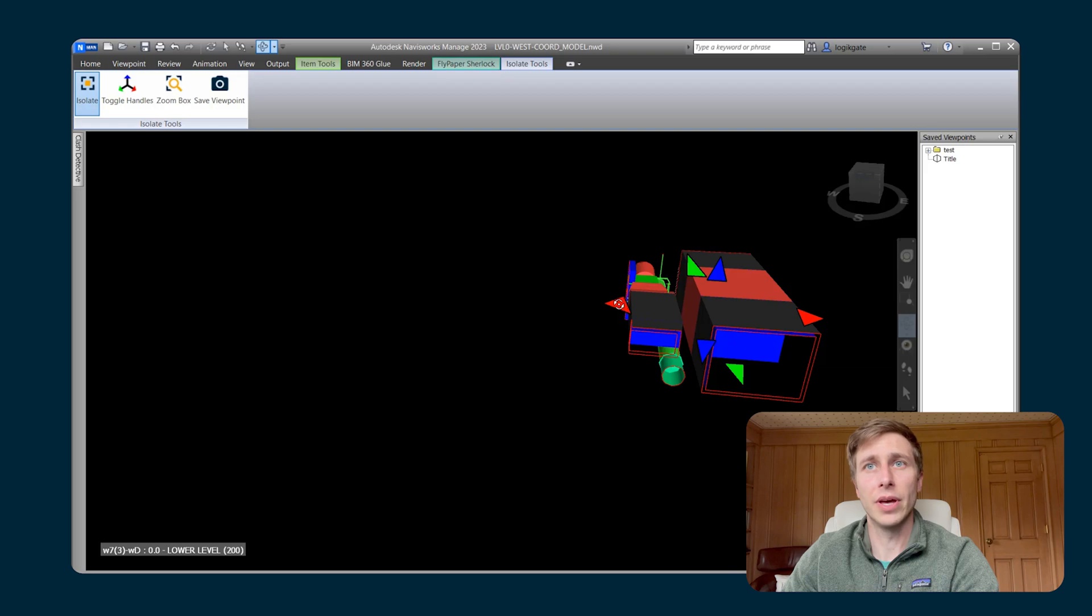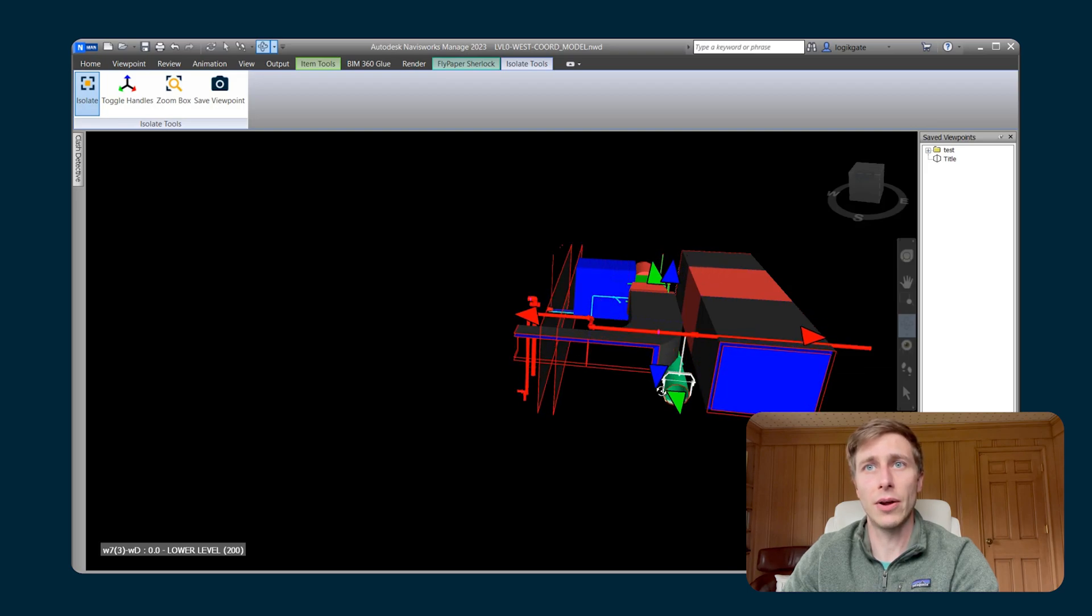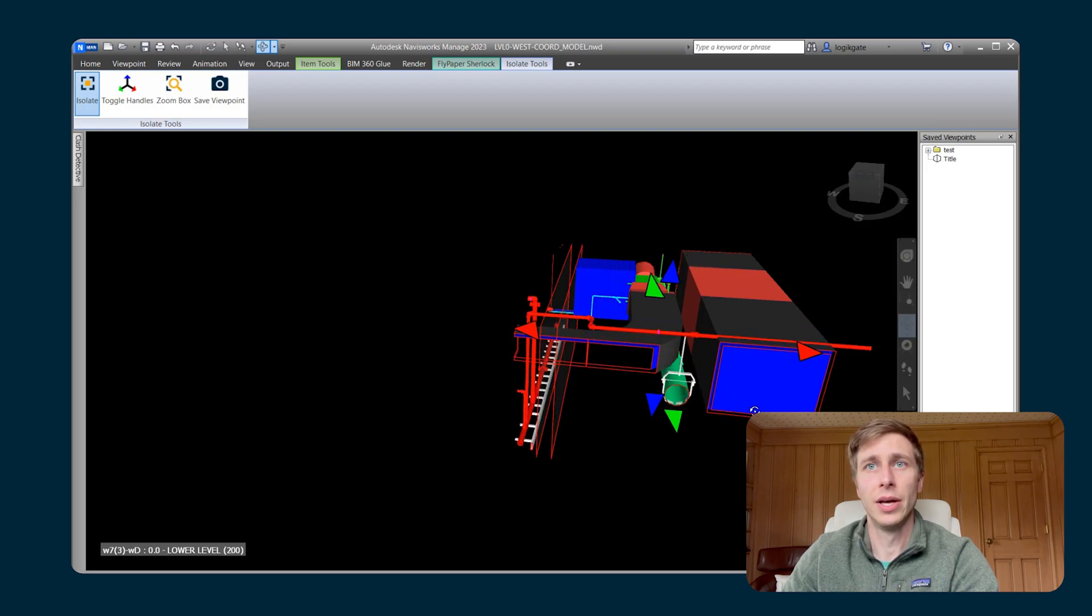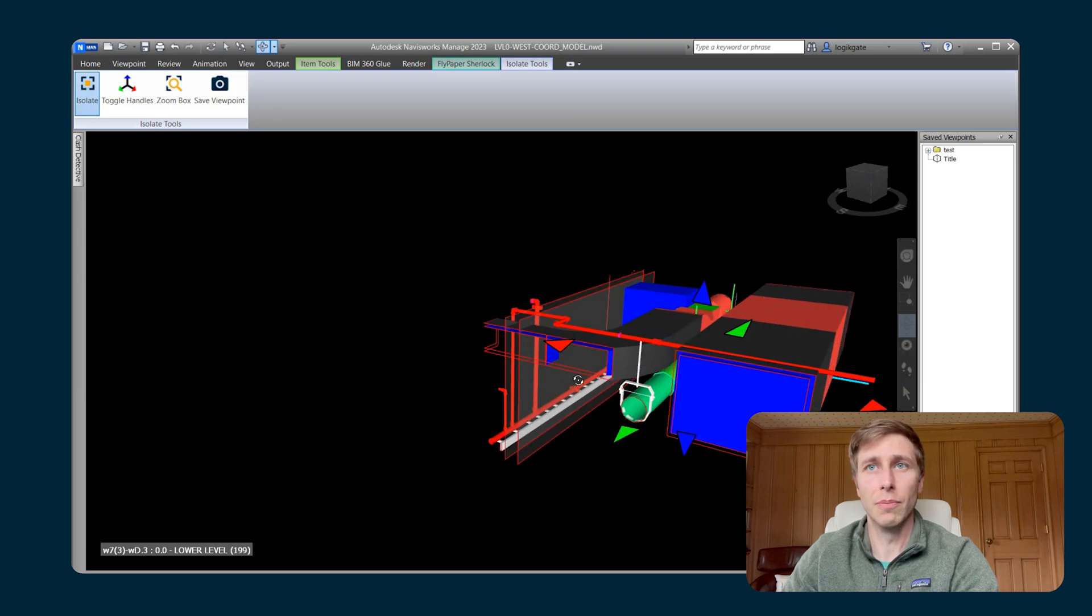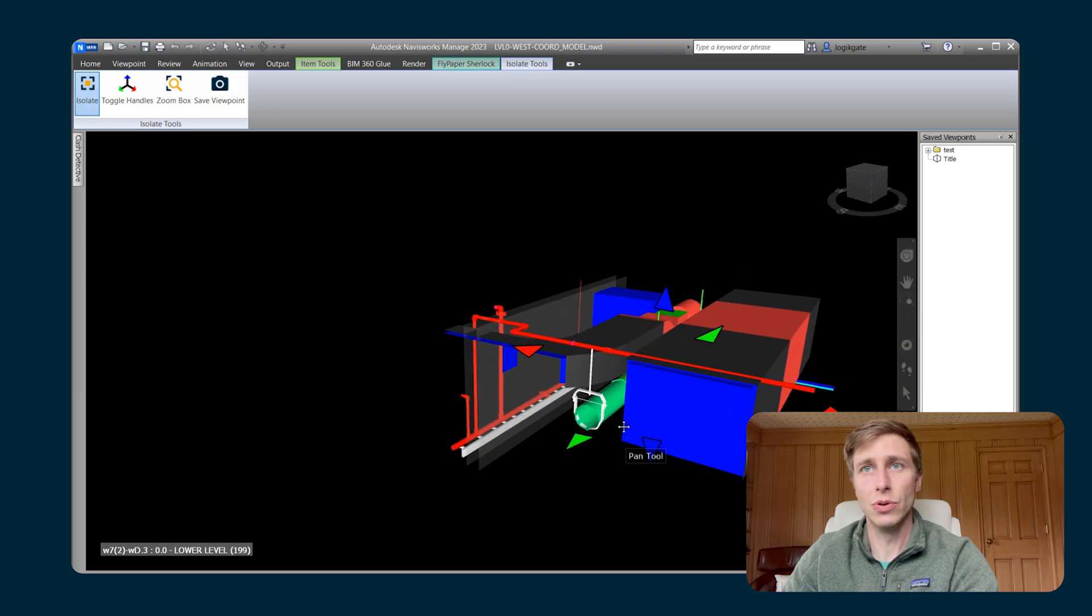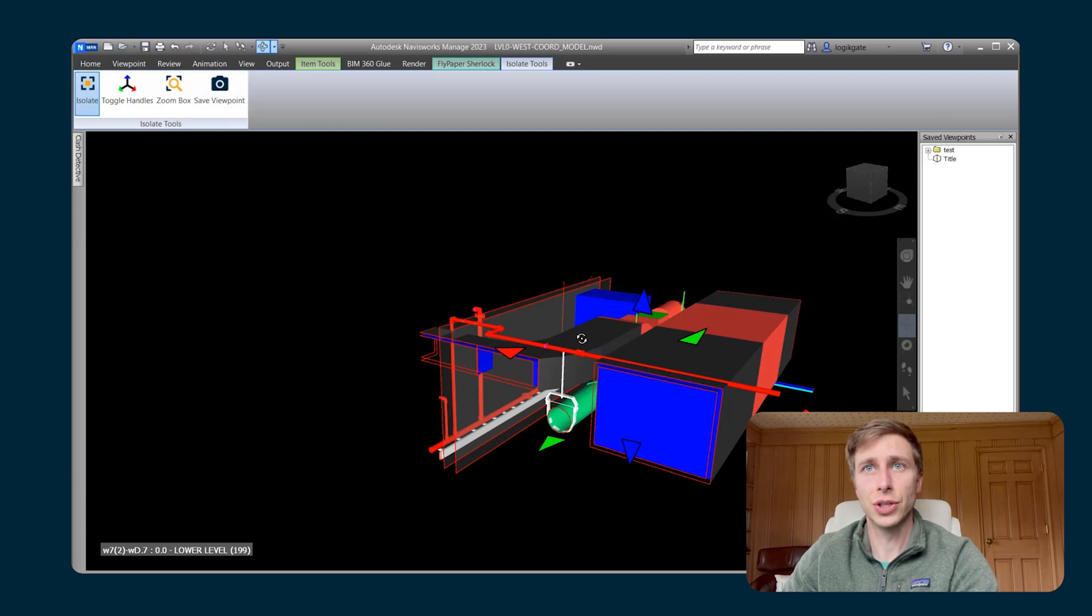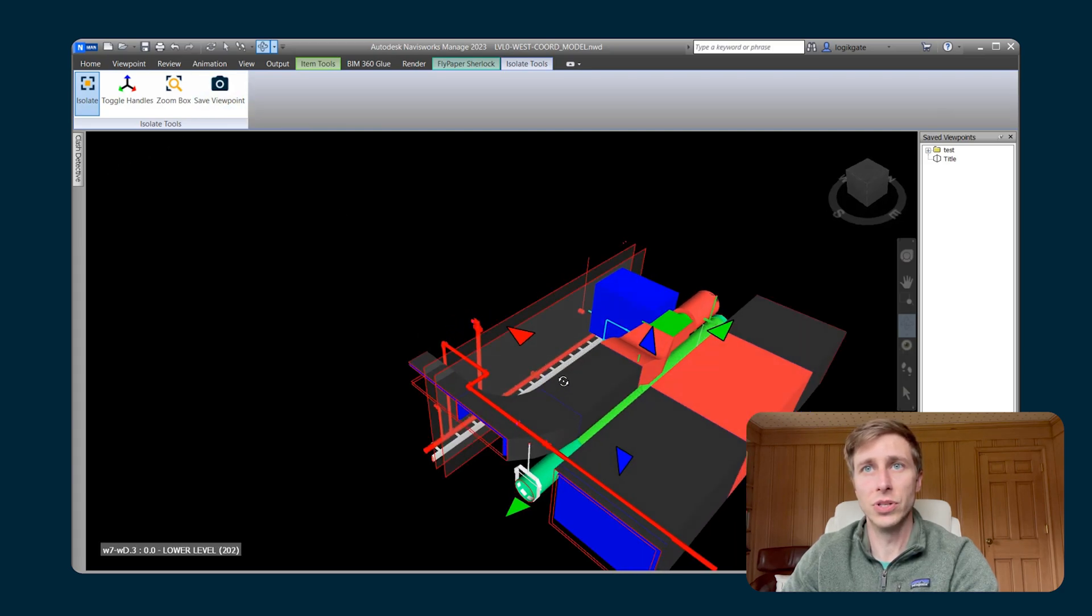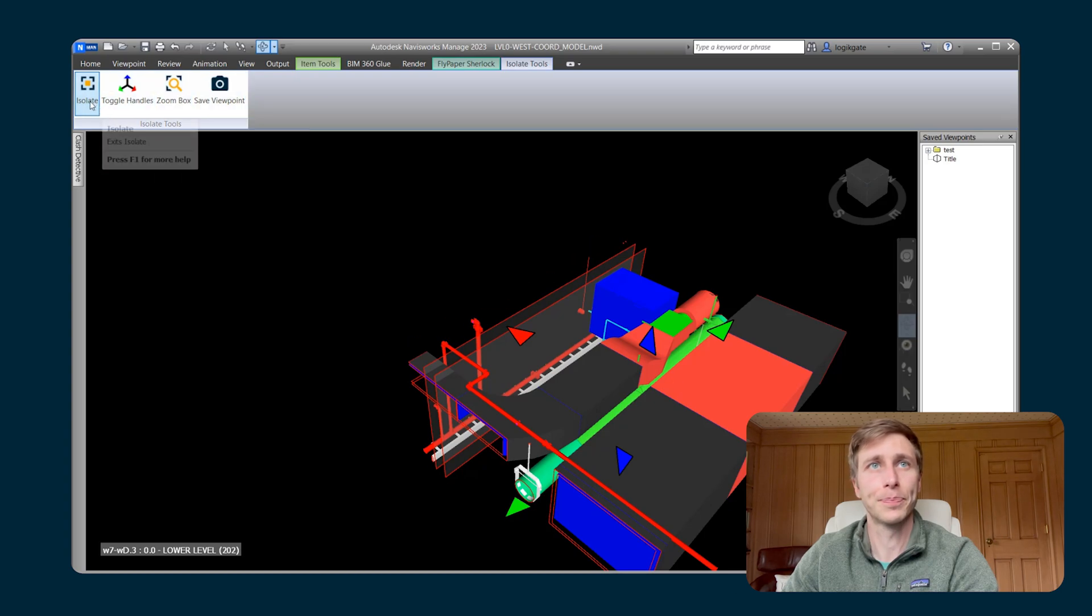But rather than not showing all of the items that are around that area, it hasn't hidden off any of the other model items. So you can change your section box however you want it. And you can save a viewpoint of that Clash once you've gotten that section box the right way that you want it.